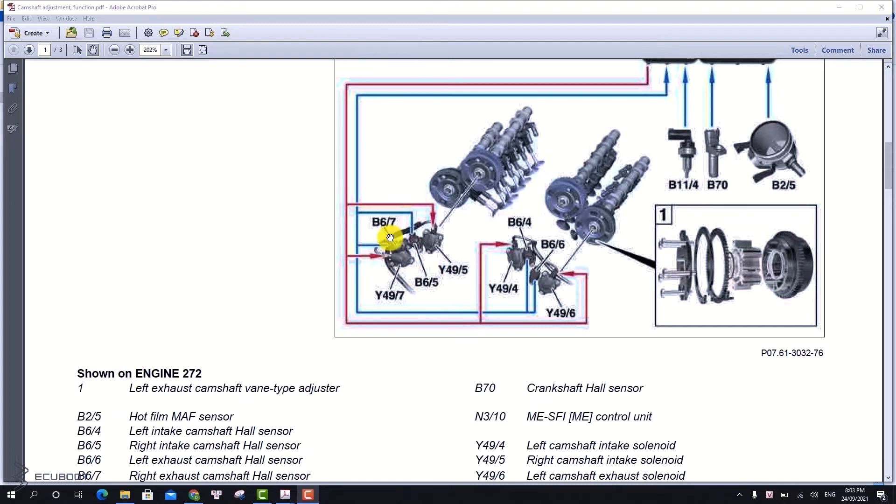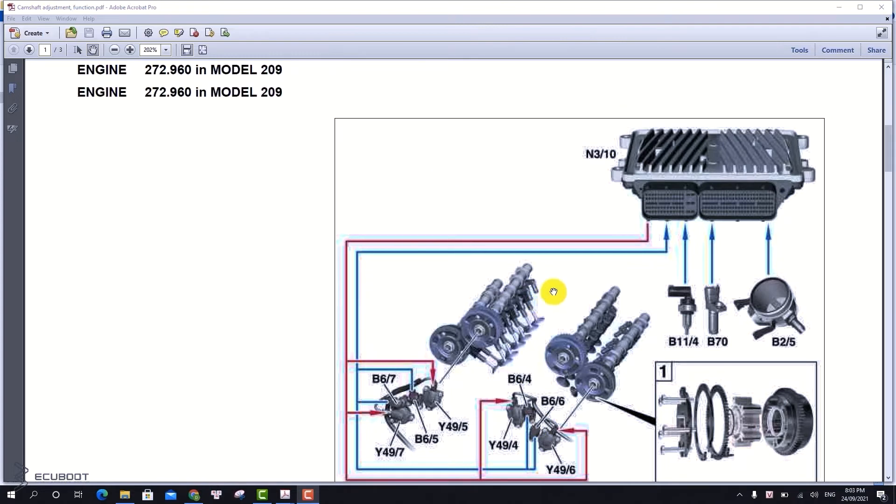These two sensors will send the exact positions of our cam shaft to the ECM. Then, the ECM will adjust the cam shaft using the solenoids.